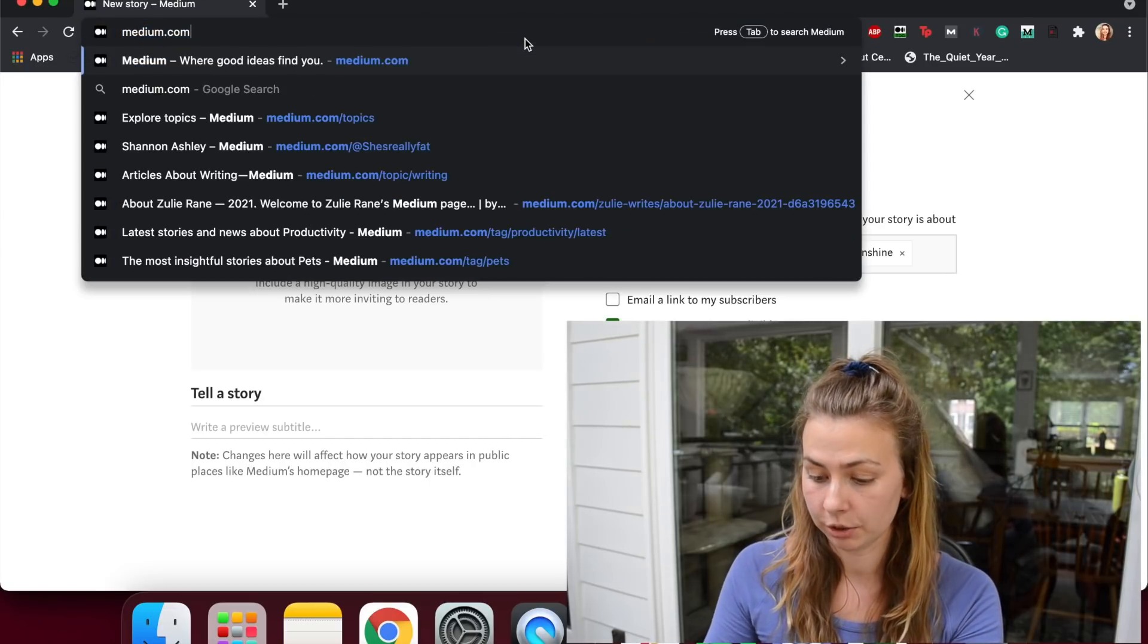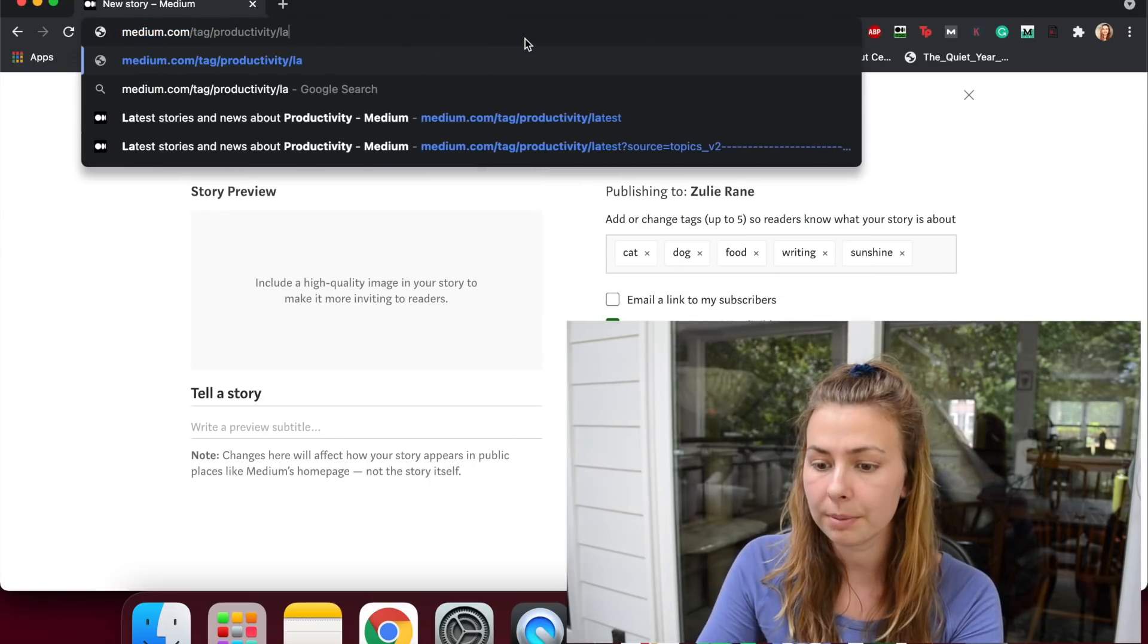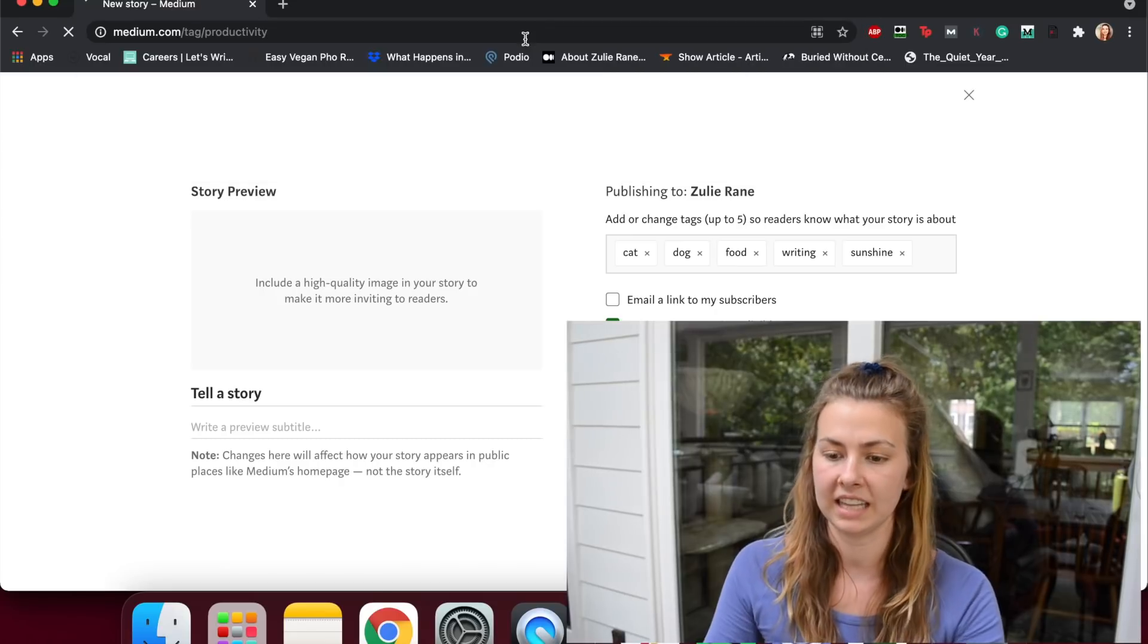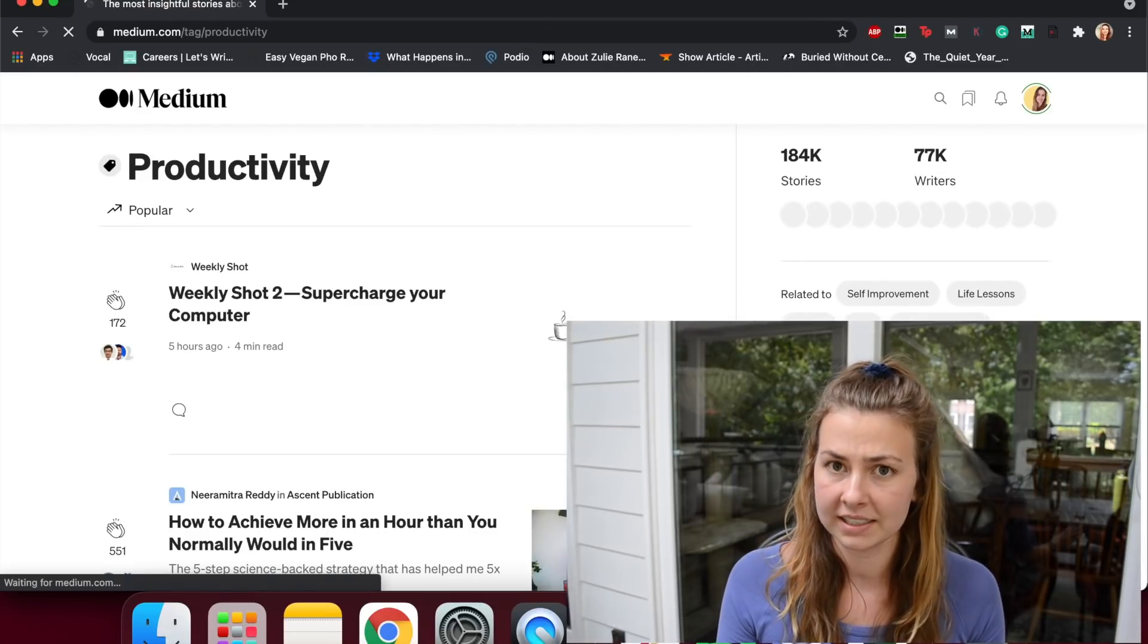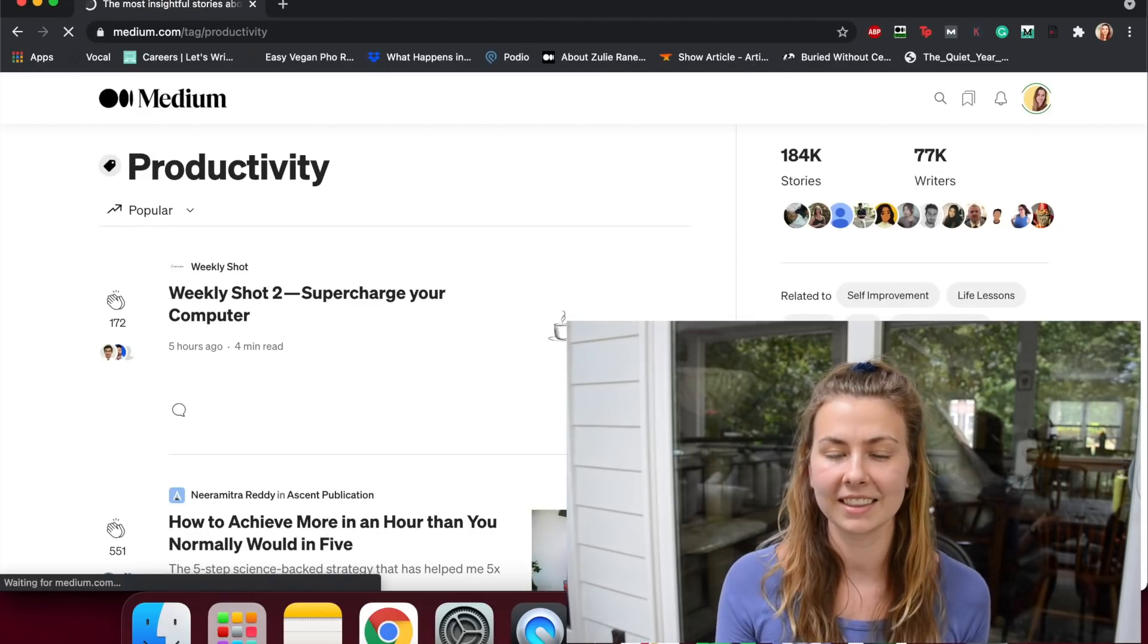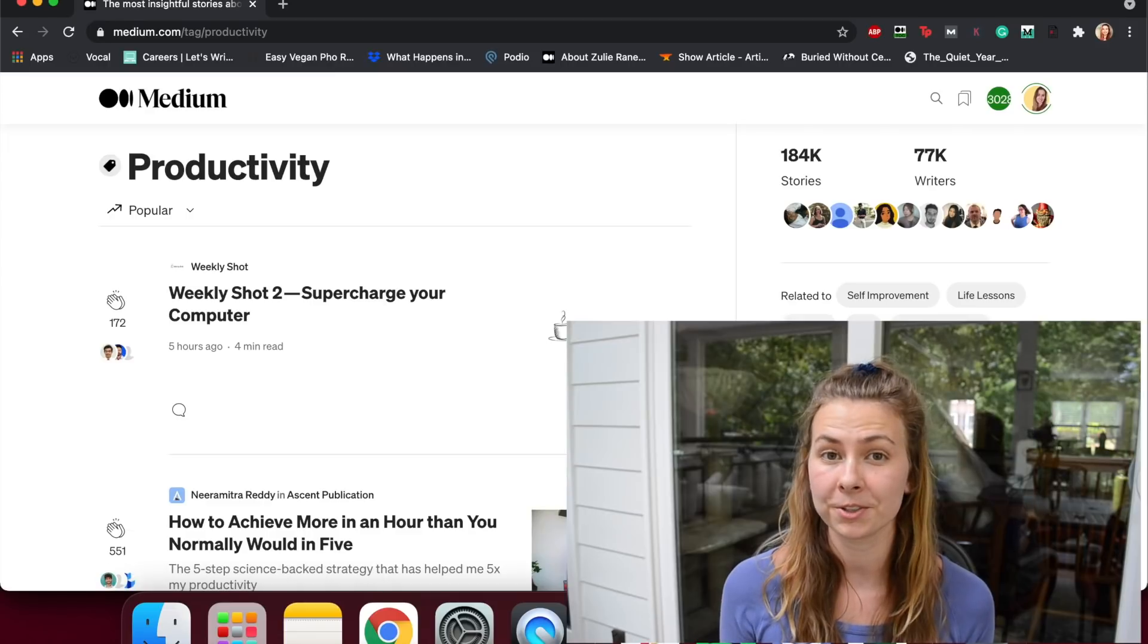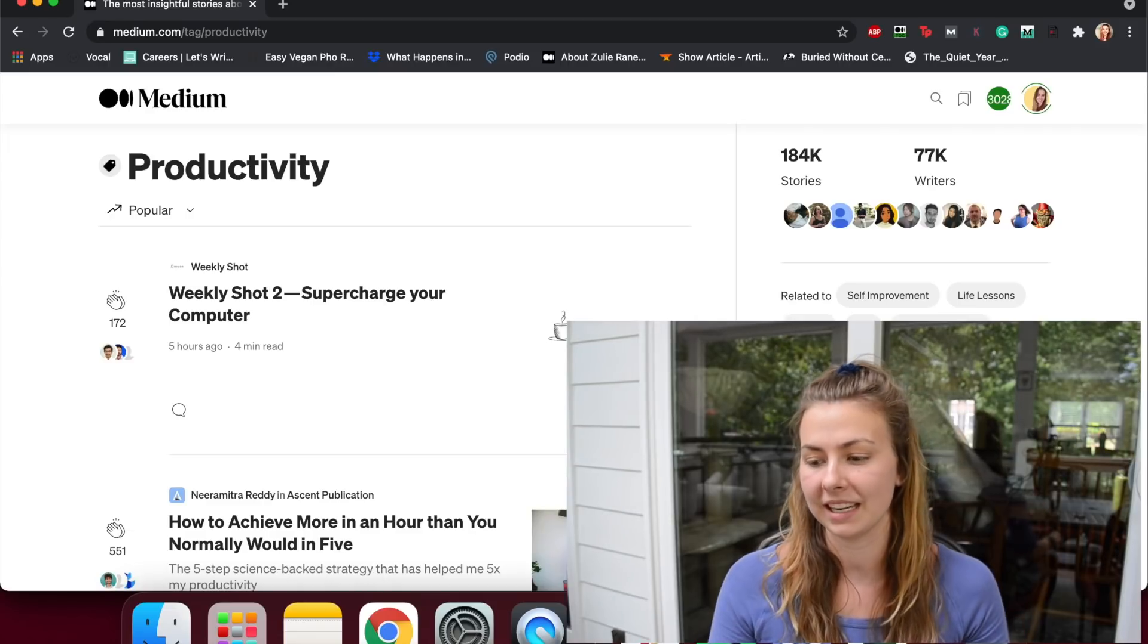So let's go back to those tag pages because now hopefully you should understand that a topic page is curated by Medium staff, a tag page is user-assigned content. It's the same as hashtags on Instagram or on Twitter, so you should think about them the same way. Now I want to get into how you can use them.